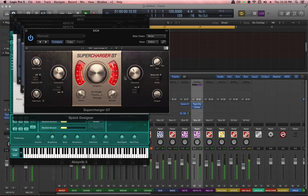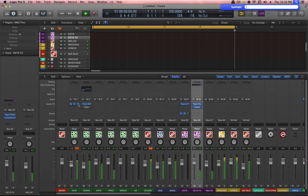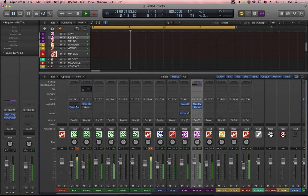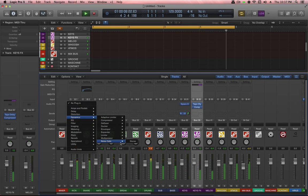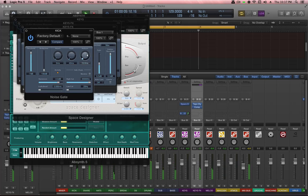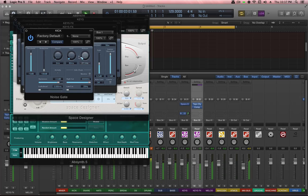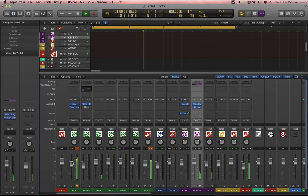Another problem I notice is that the kick has a very long decay — it's sitting in the mix for a very long time. Holding Command and click-dragging, I move the Supercharger GT down one slot and open up a Dynamics Noise Gate. This allows me to cut off the decay of the sound and make it short, so it's much tighter now. I can sculpt the envelope of the kick drum by adjusting these parameters — to me that sounds better.